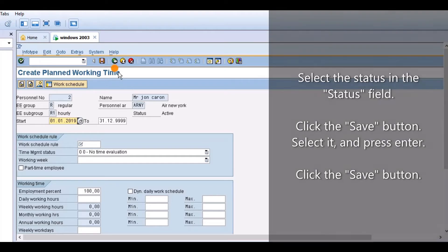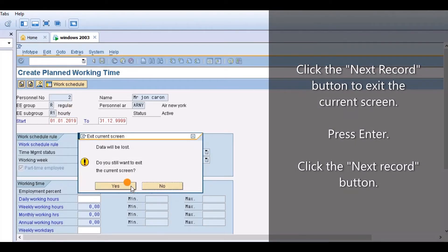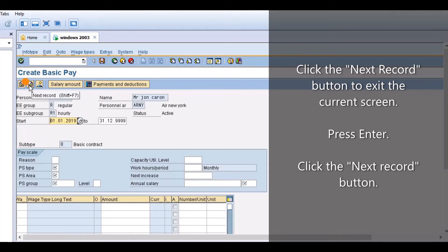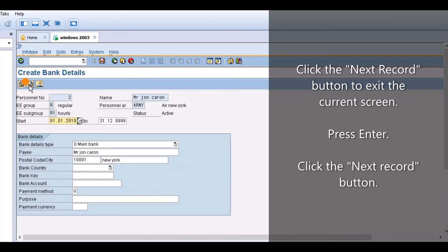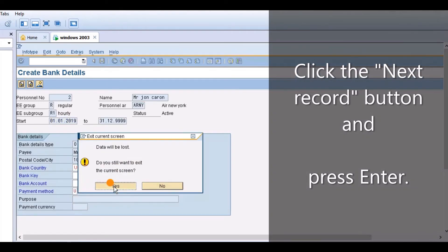Click the Next Record button to exit the current screen. Press Enter. Click the Next Record button. Click the Next Record button and press Enter.